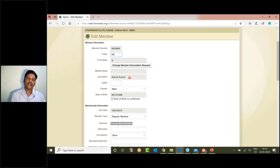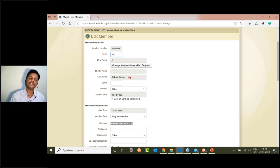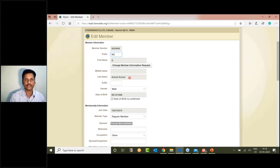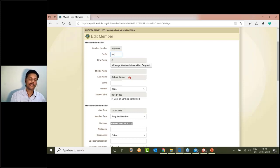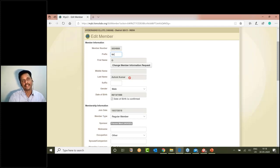You can update your name and member information as needed. If you don't need to update other information, the only thing you have to do is update your current president details.